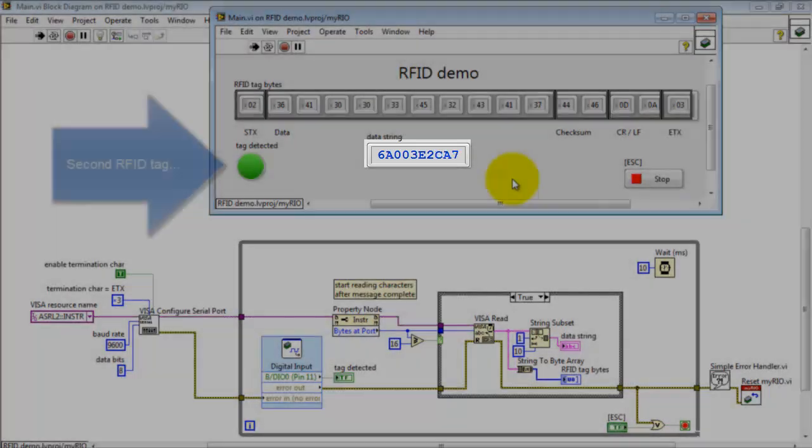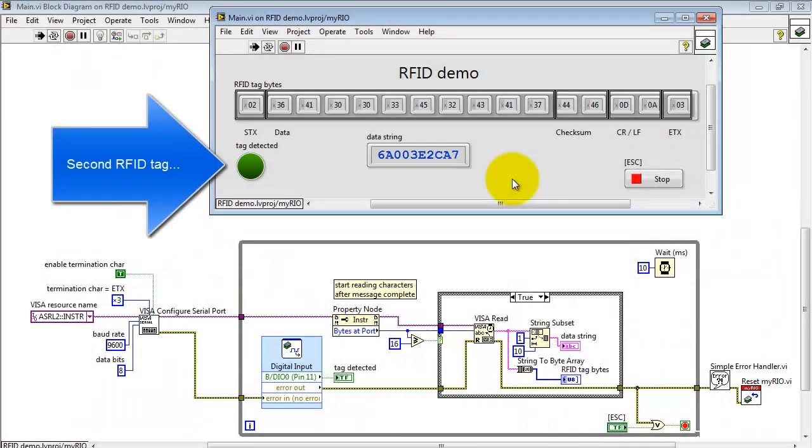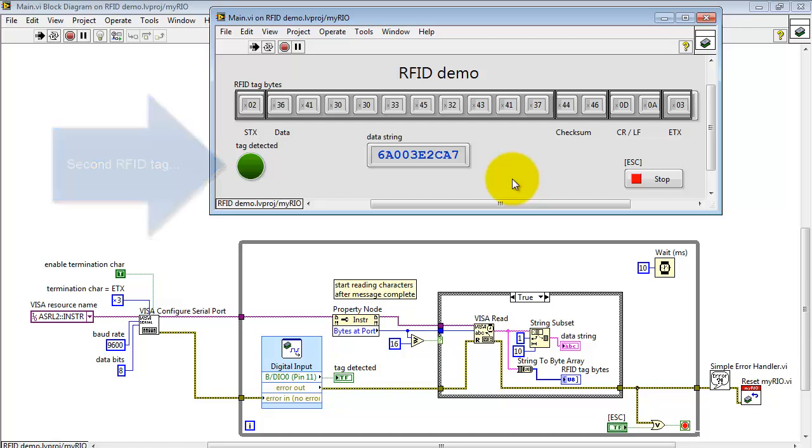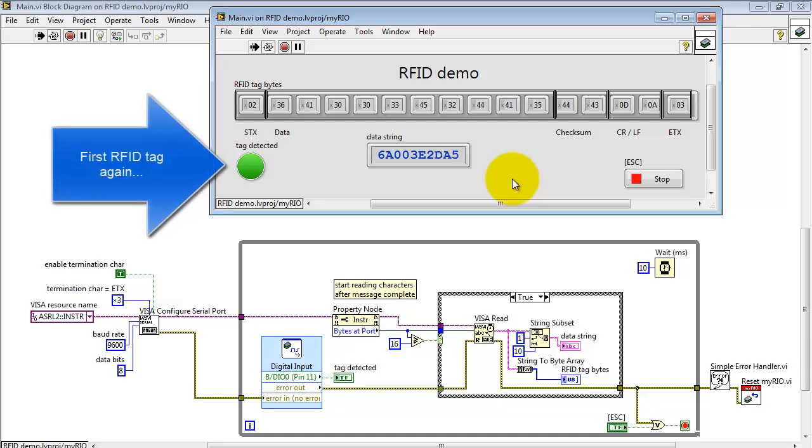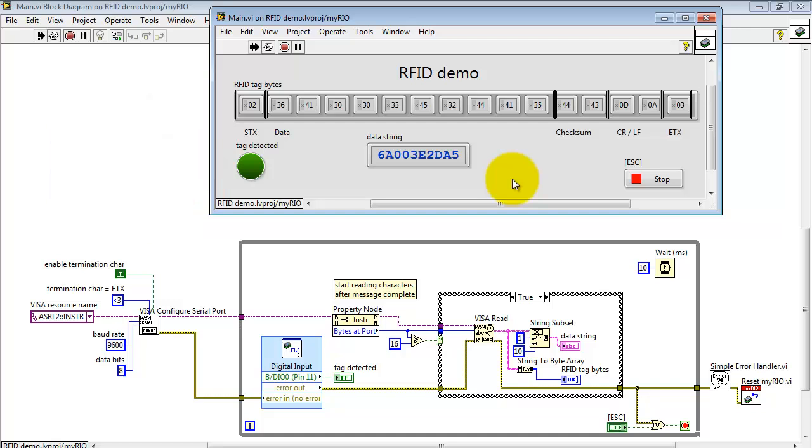Now watch carefully. I've just waved my second RFID tag, and we see that the value has changed. Here's my first tag again, and we're back to the original string value.